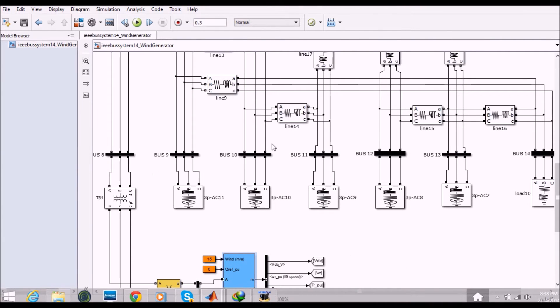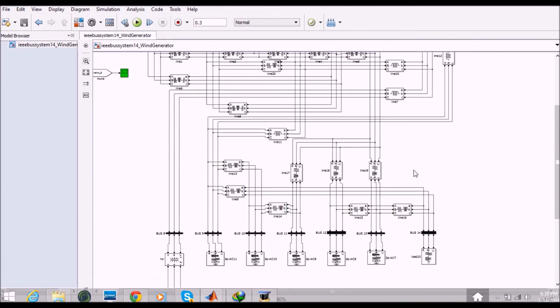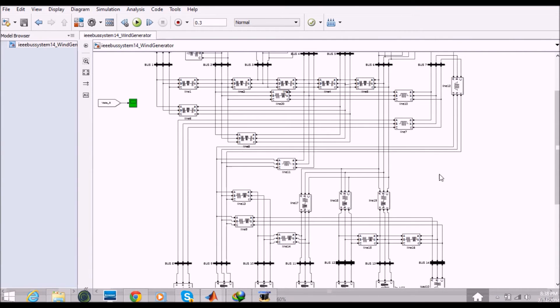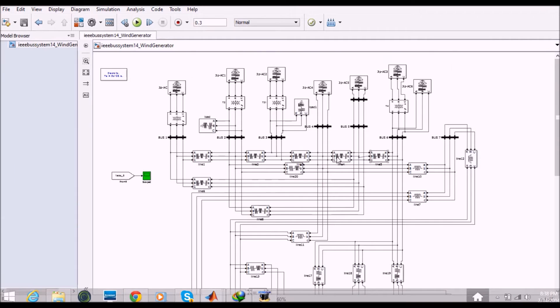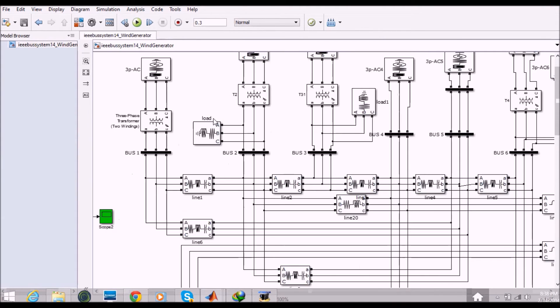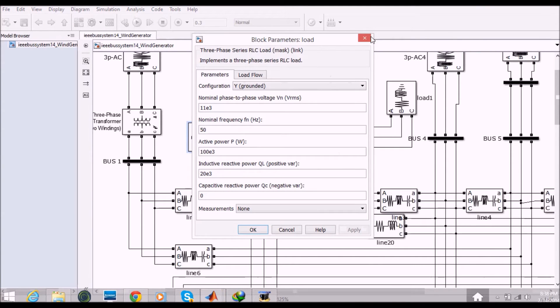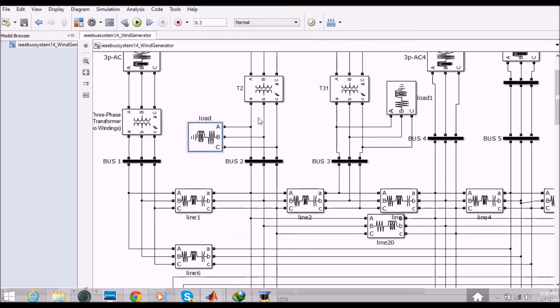So in this IEEE 14 bus system we have the line calculations, we have the measurement units and we also have the loads. So one simple load is here, you can see here. So this load is connected to the grid.